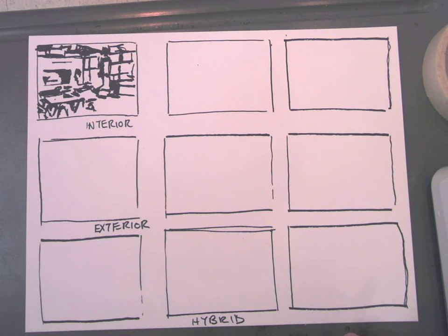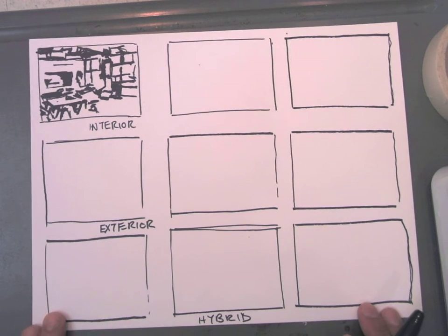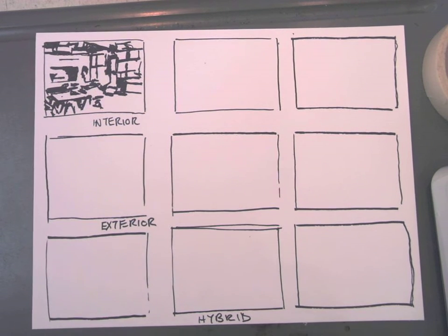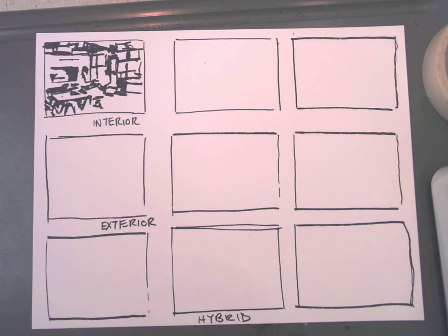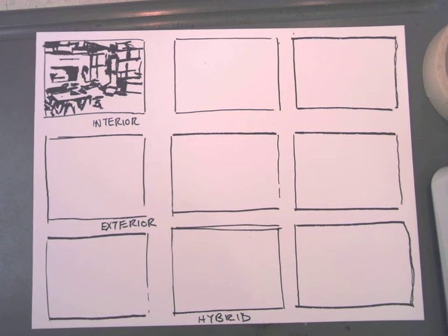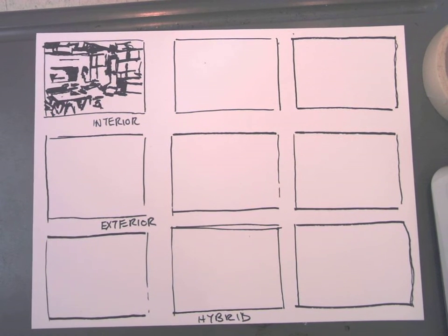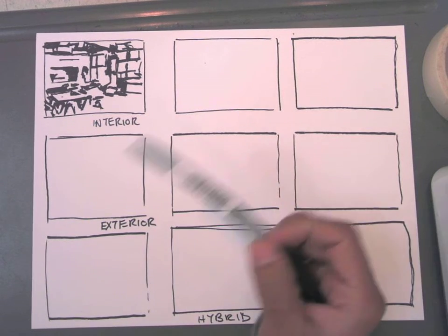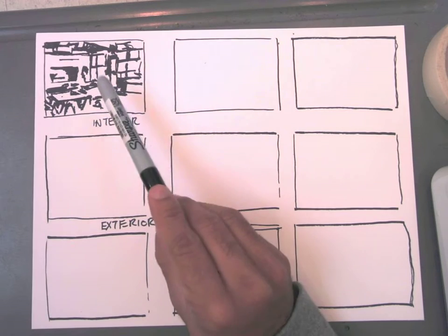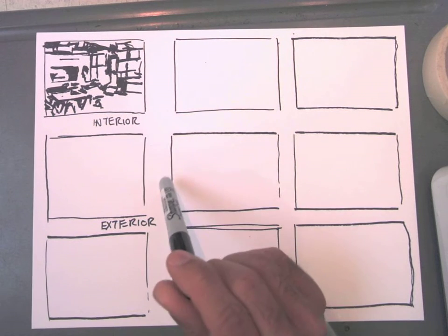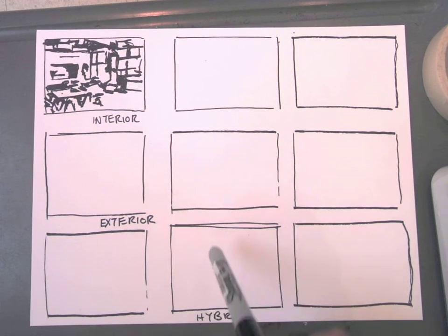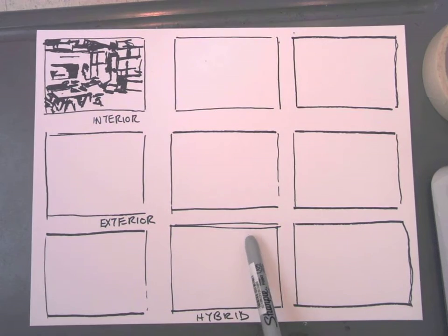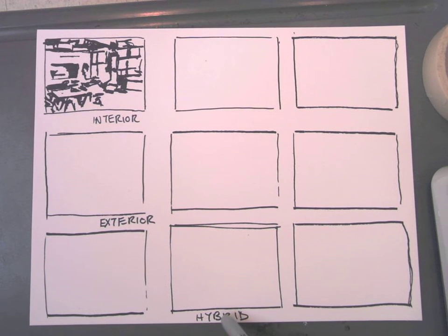All right, folks. So this is a tutorial in regards to how to start looking at light and shadow within a space, whether it's inside or, as I'm about to show you, outside or a combination of the two, hence the term hybrid here at the bottom.